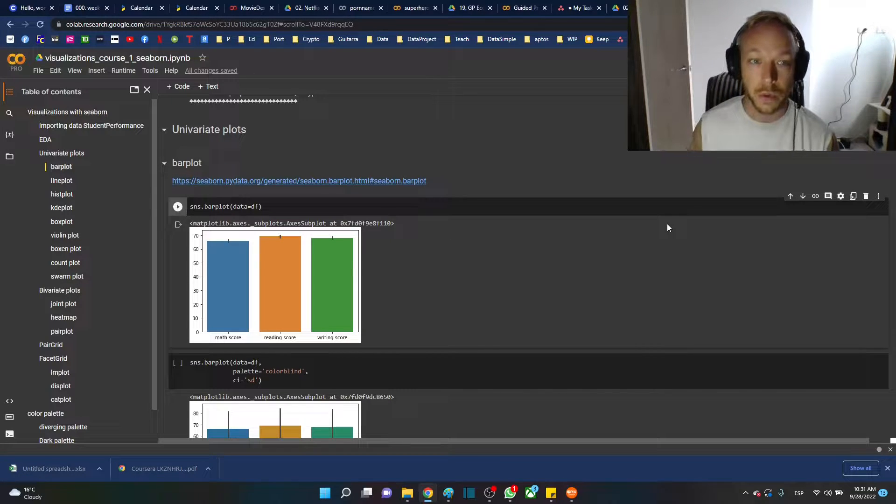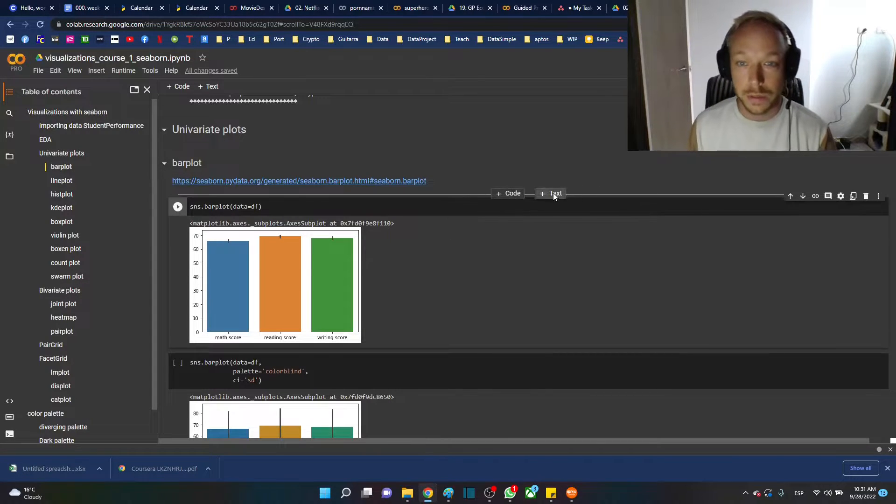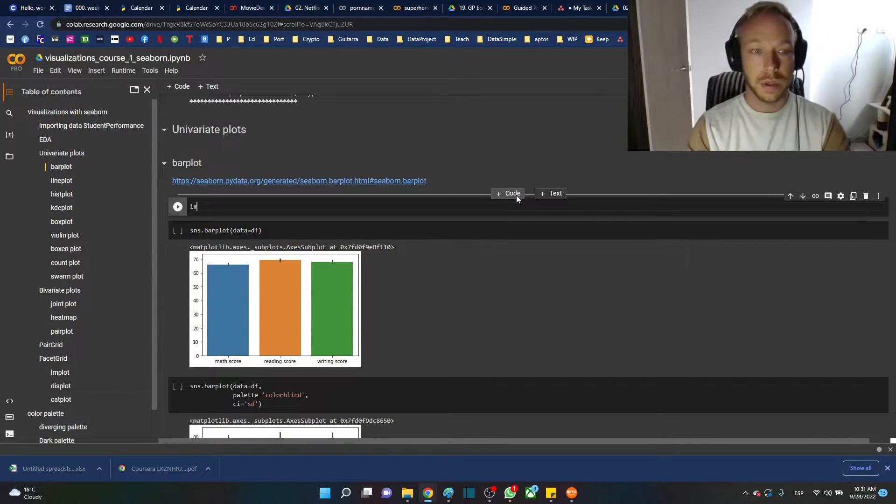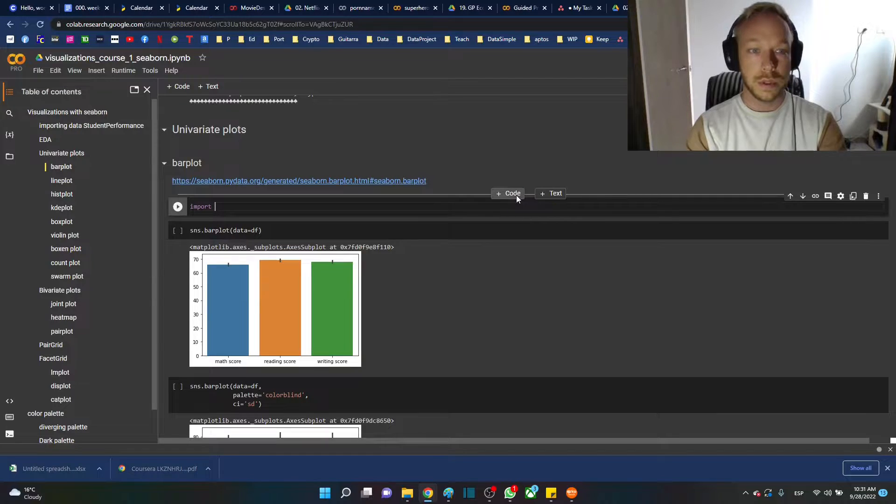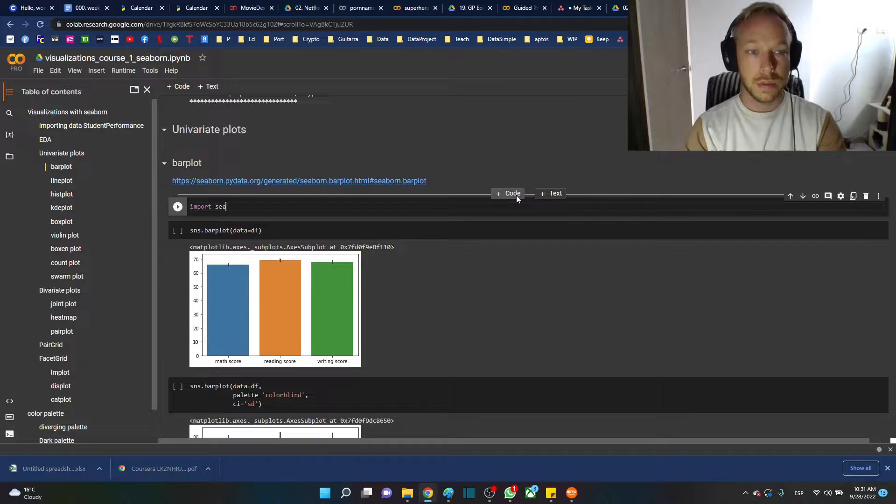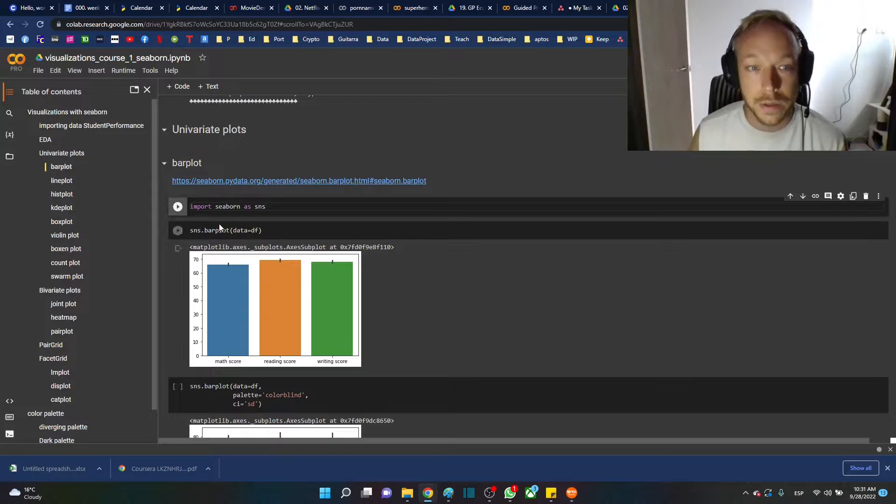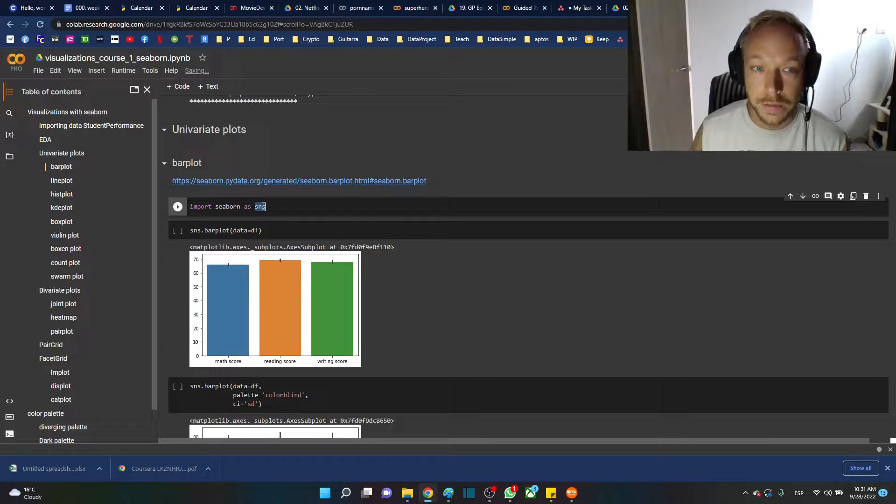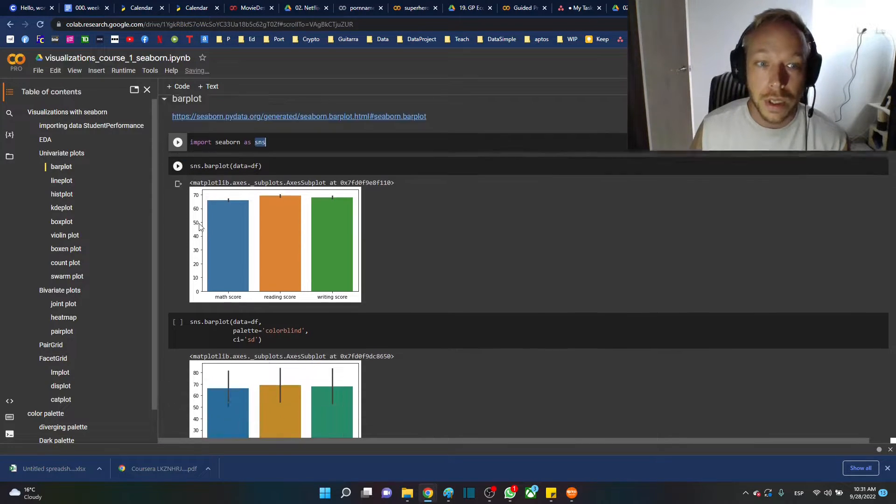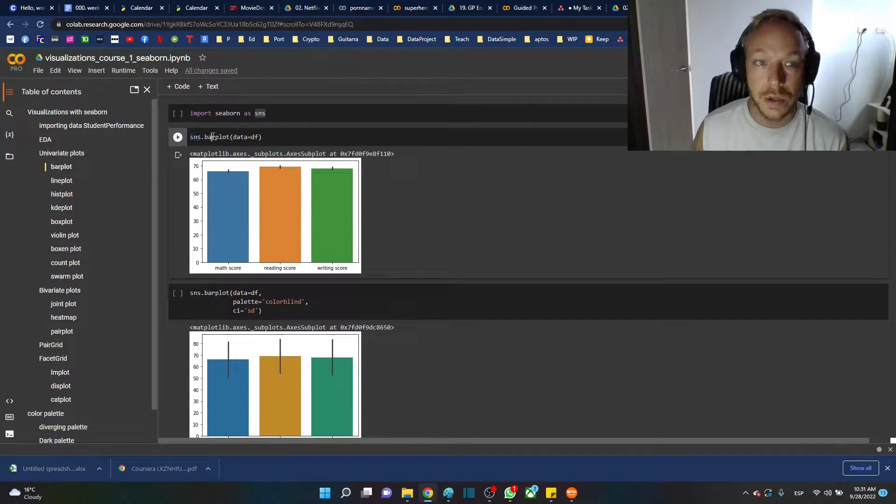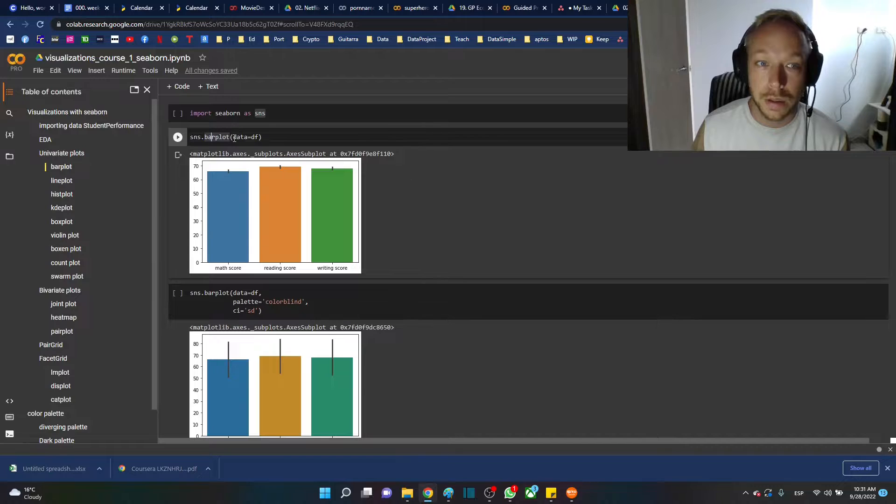We've imported Seaborn, SNS, right? So this is our alias for Seaborn. We're going to go Seaborn, SNS dot bar plot.